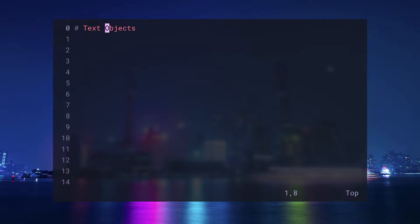Vim comes with a set of text objects. For example, the text inside quotes is a text object.